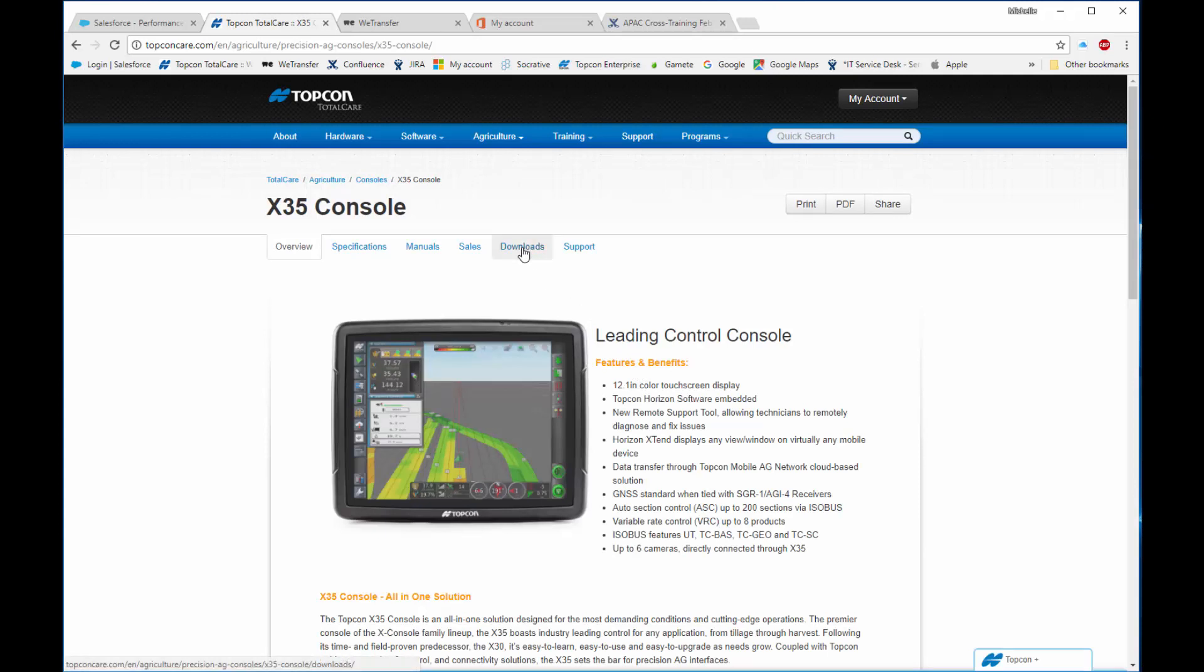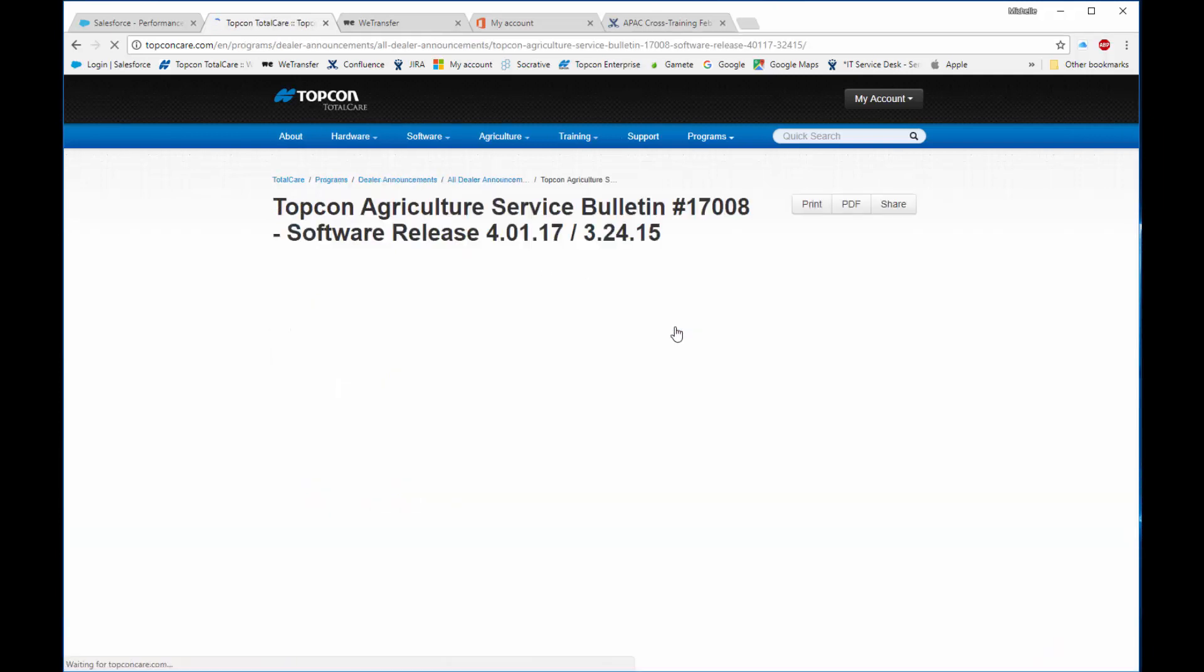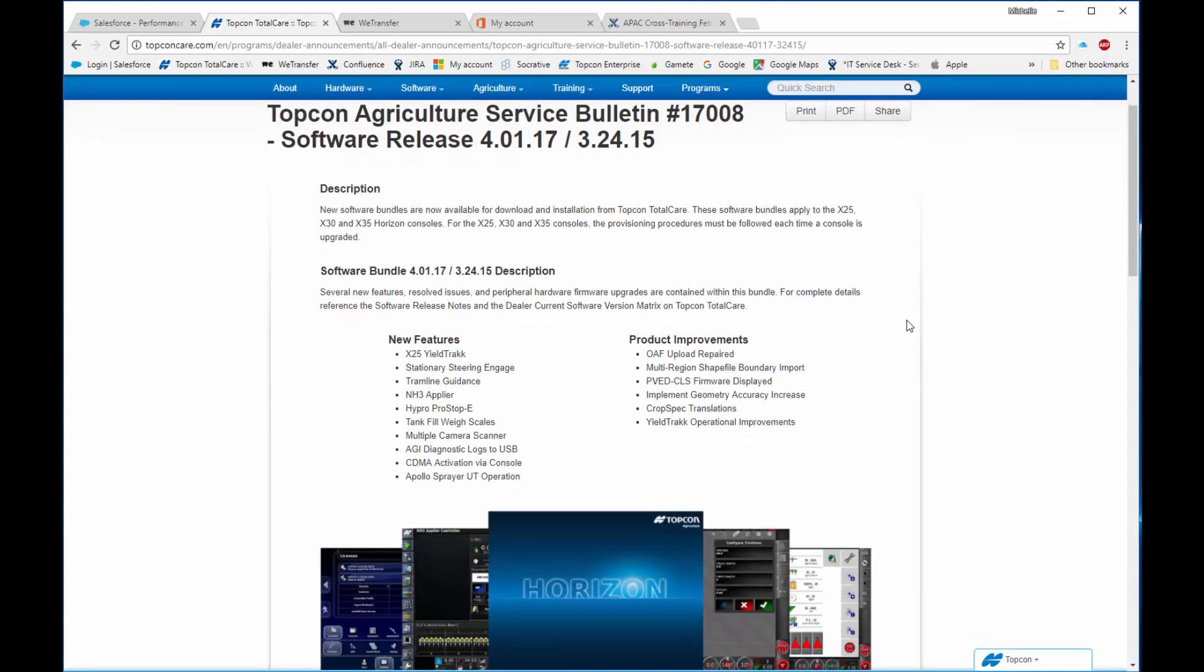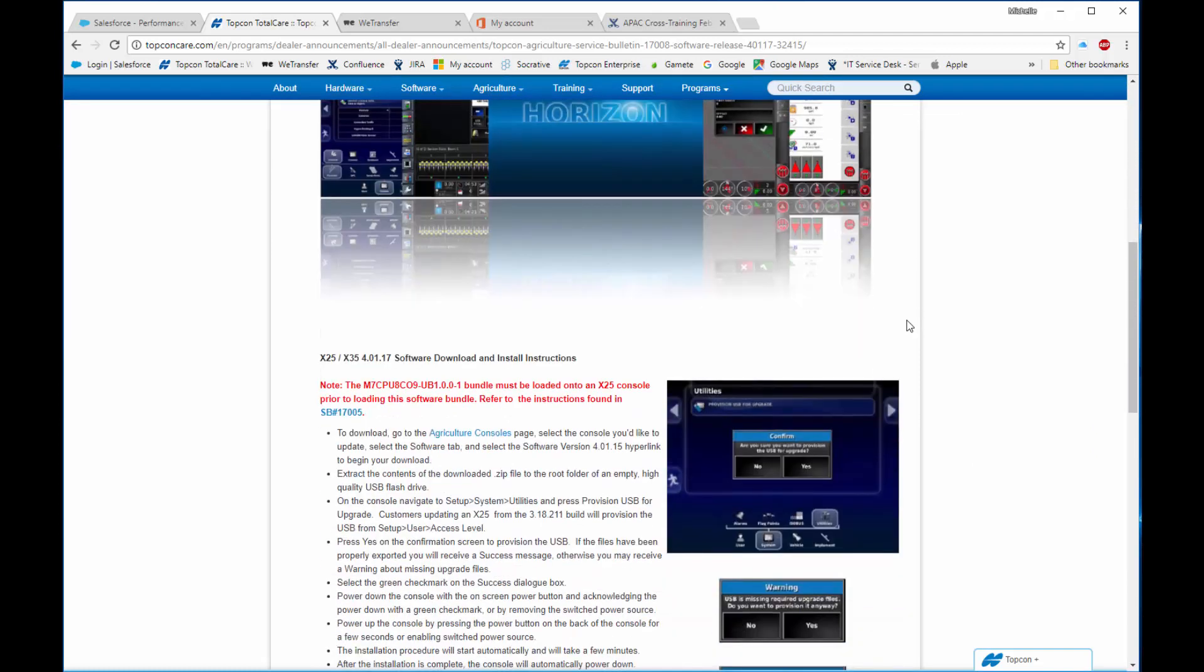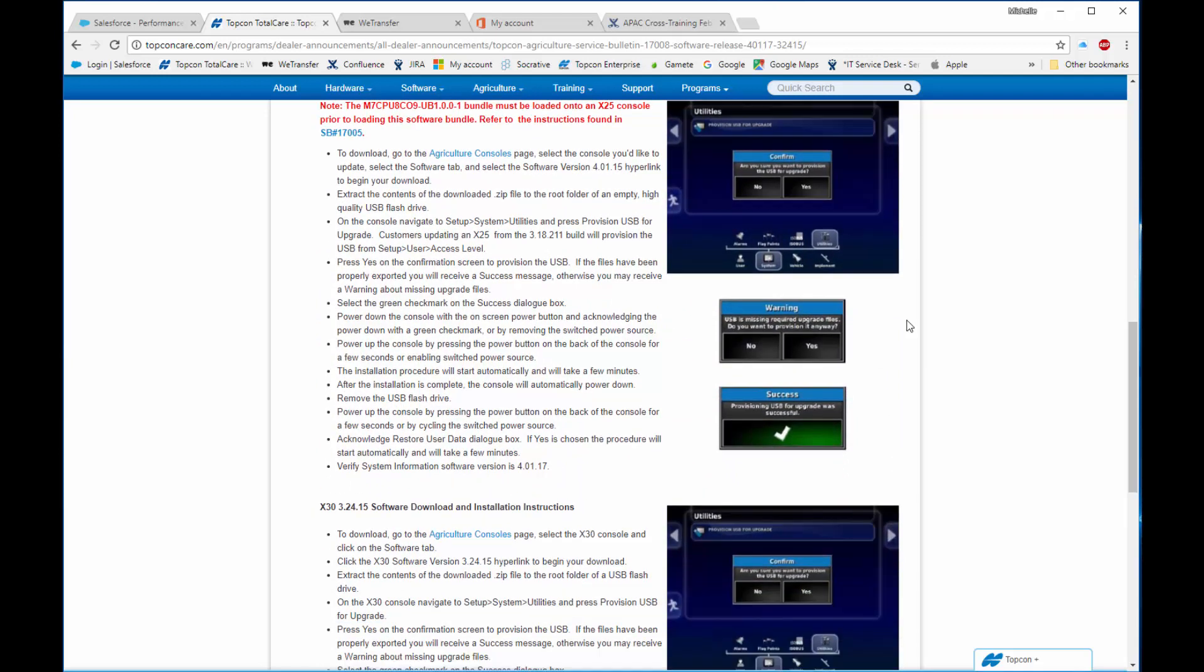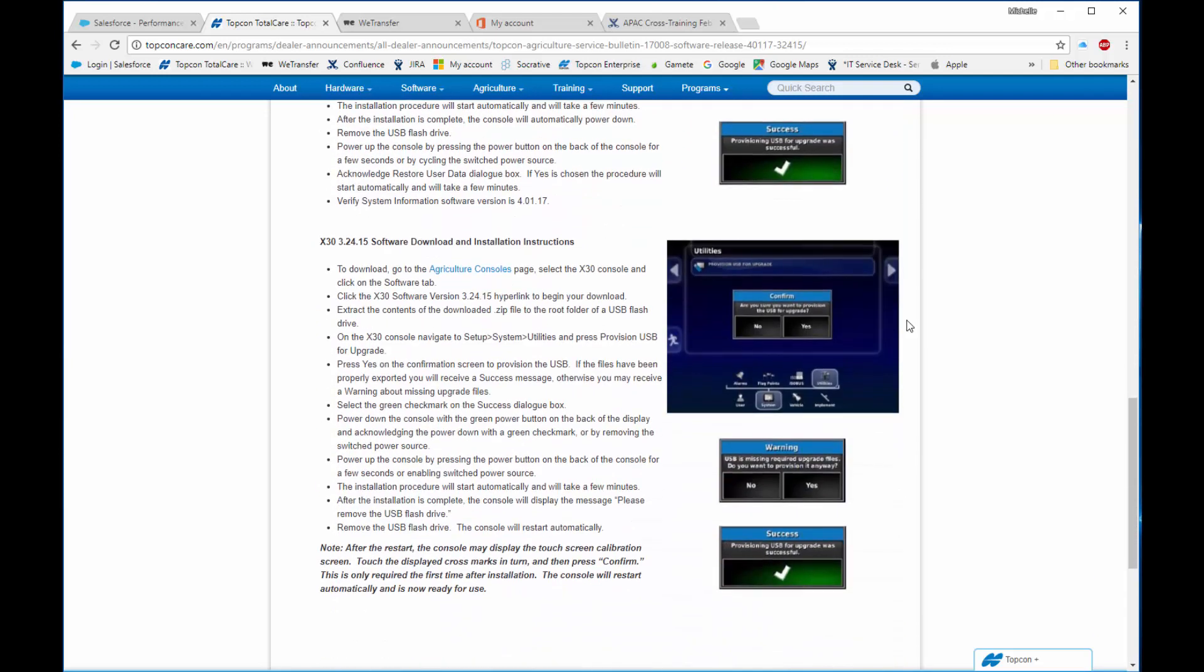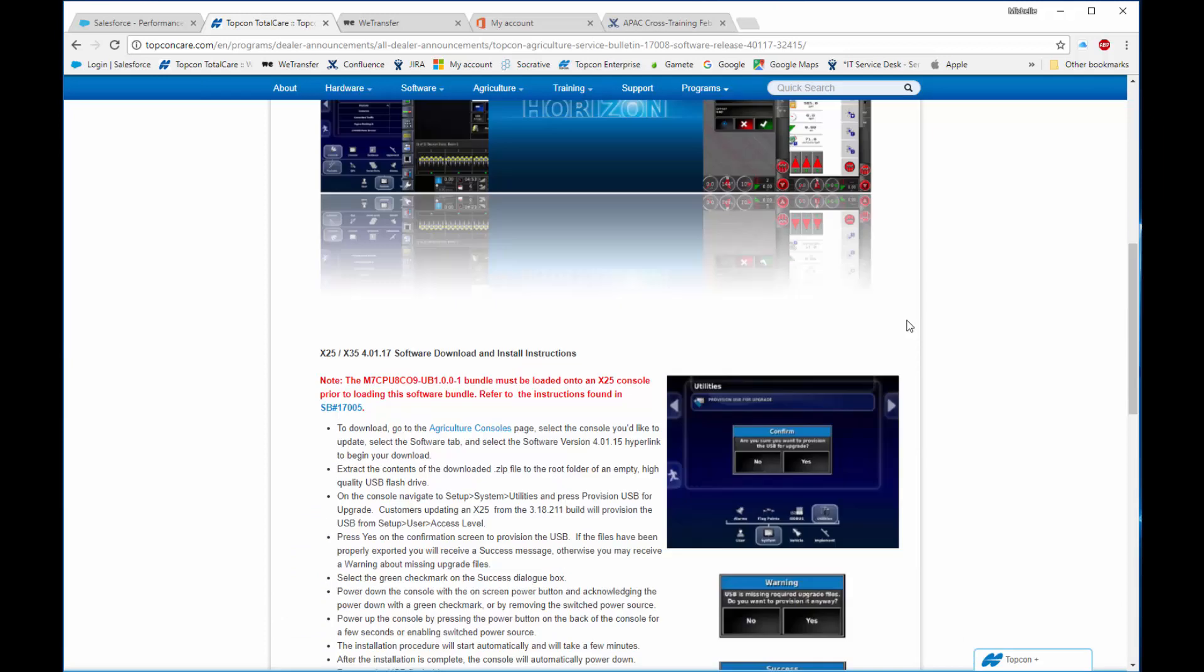All software on Topcon Total Care will have release notes. If you click on the Service Bulletin link, you'll find a description of new features and product improvements contained in the software bundle. Software download and install instructions are also here, along with any unique requirements for this particular software upgrade, or any particular console.